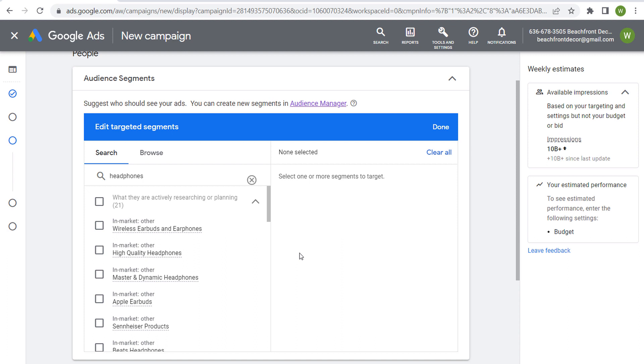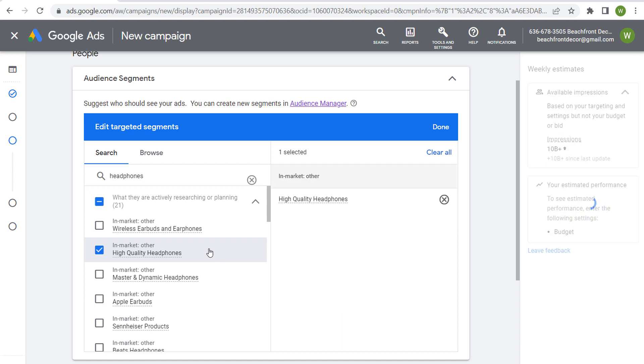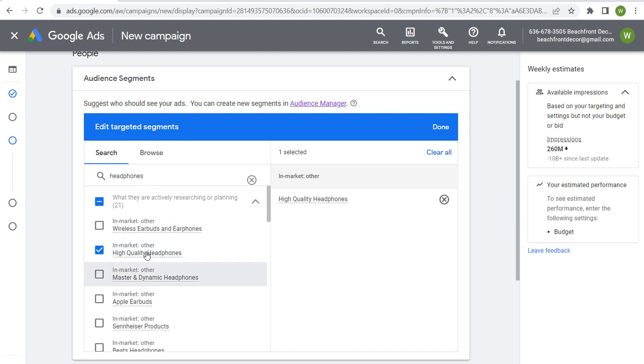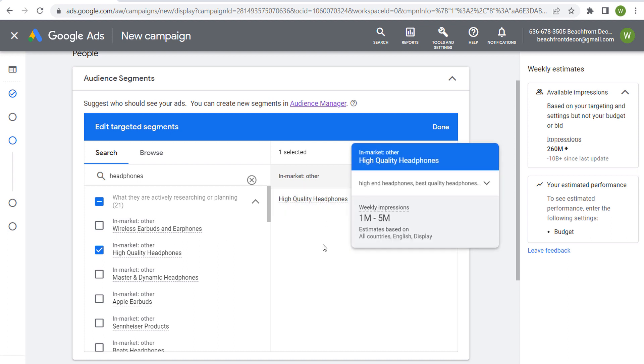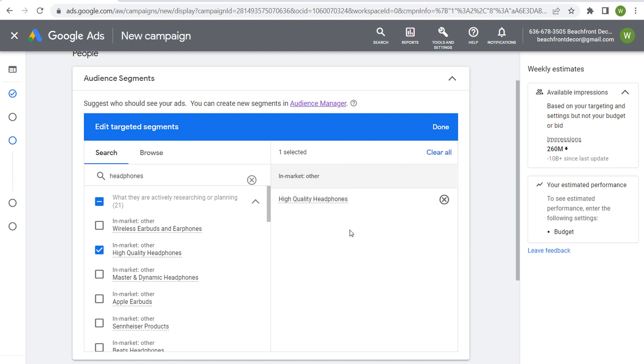So if, for example, you're selling very high-quality headphones that are much more expensive than a lot of the other options that people have on the market, you probably want to target this audience rather than just a broad audience related to headphones. So these are in-market audiences. All you need to do is select this audience here and they will be added to your campaign.